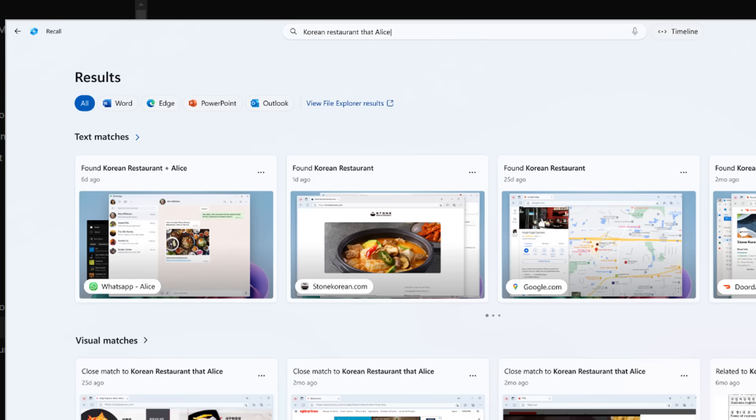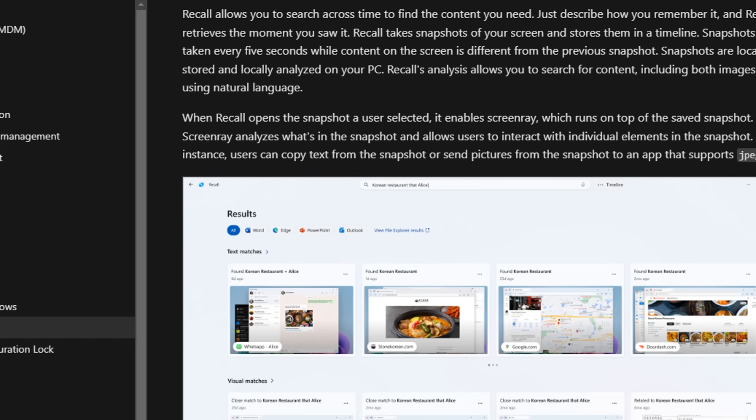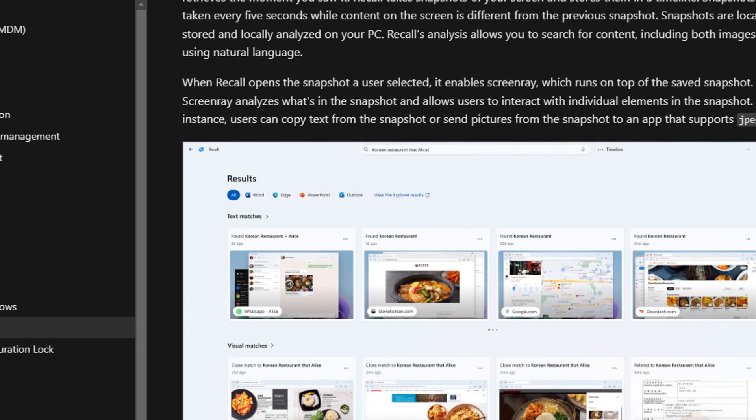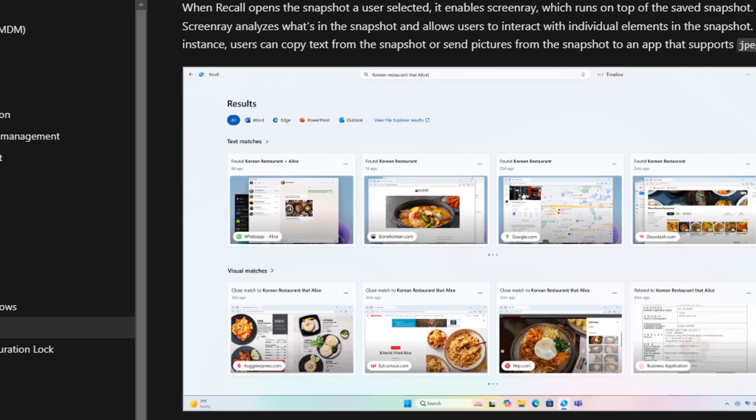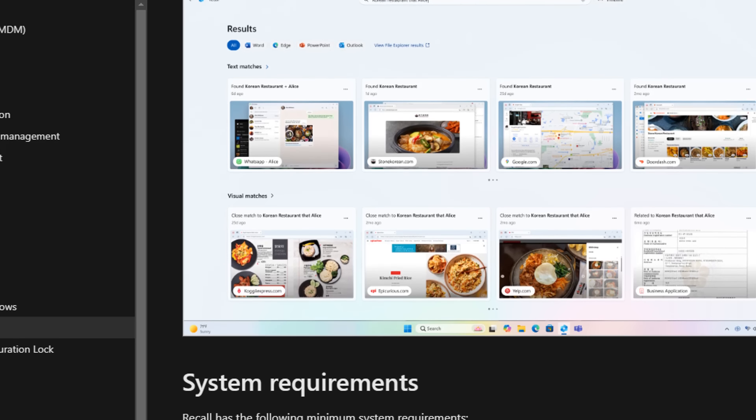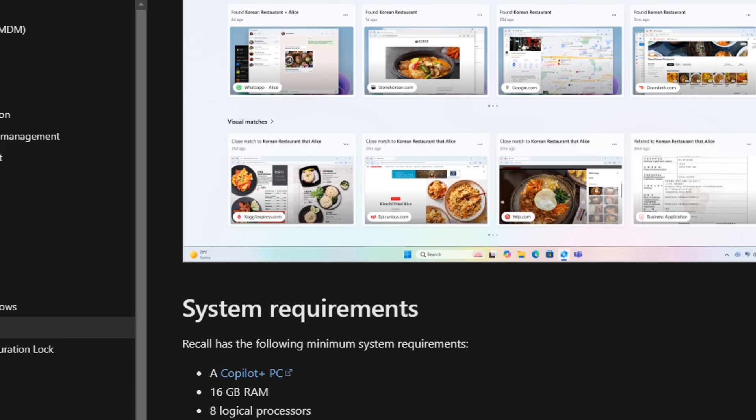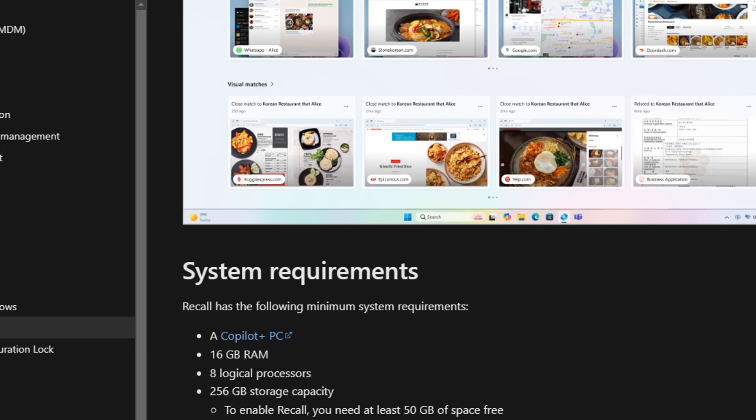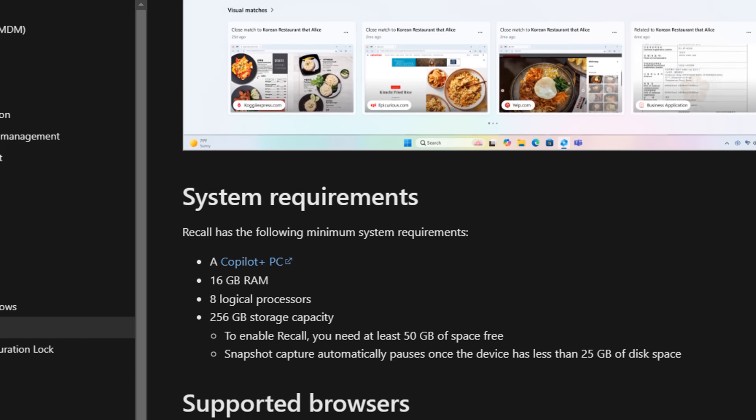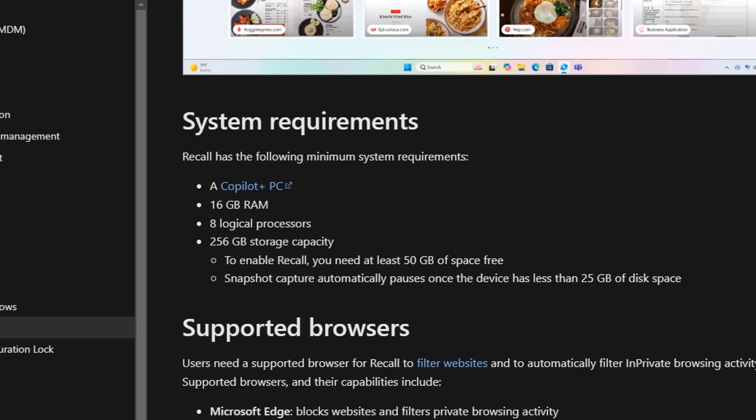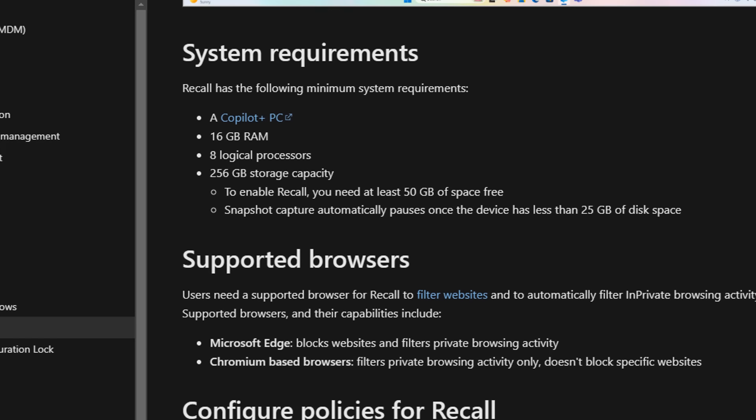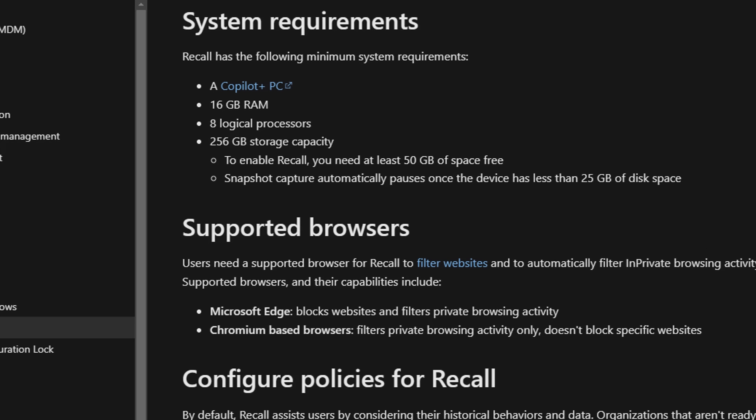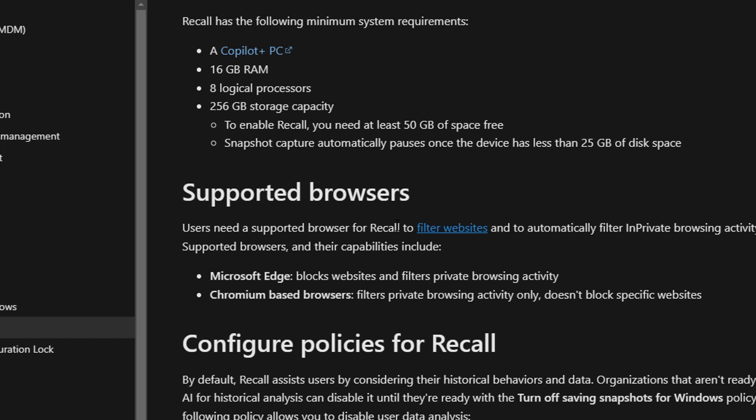They are literally logging everything that you do on your computer, taking snapshots every three seconds, which is absolutely ridiculous. It's probably the biggest privacy concern that you're going to need to worry about when it comes to using a Windows operating system. So basically, Recall isn't just recording what you type, it's recording everything that you are doing with photo evidence every three seconds.